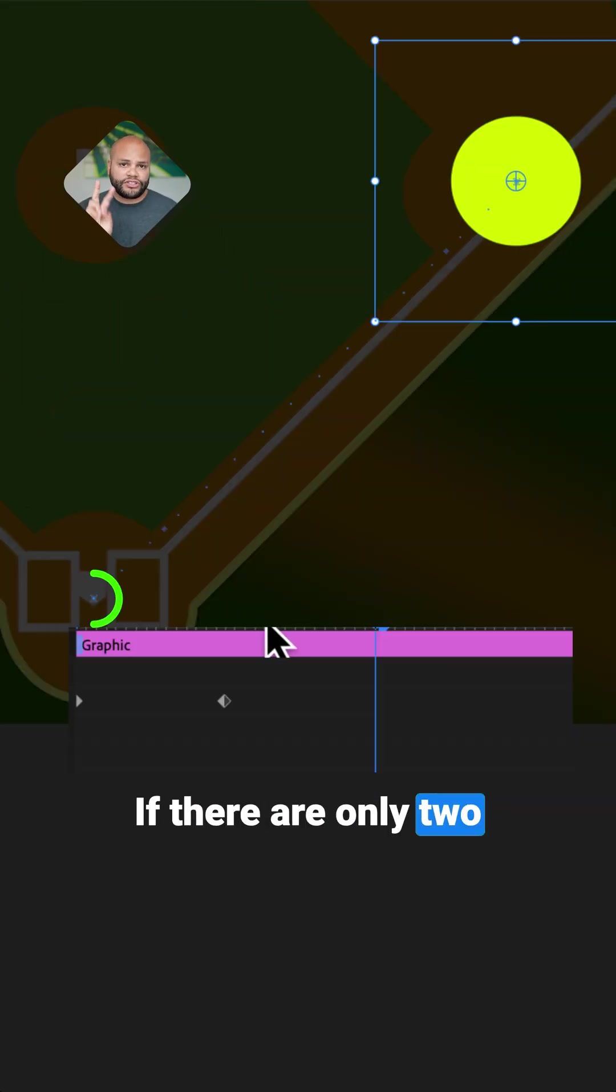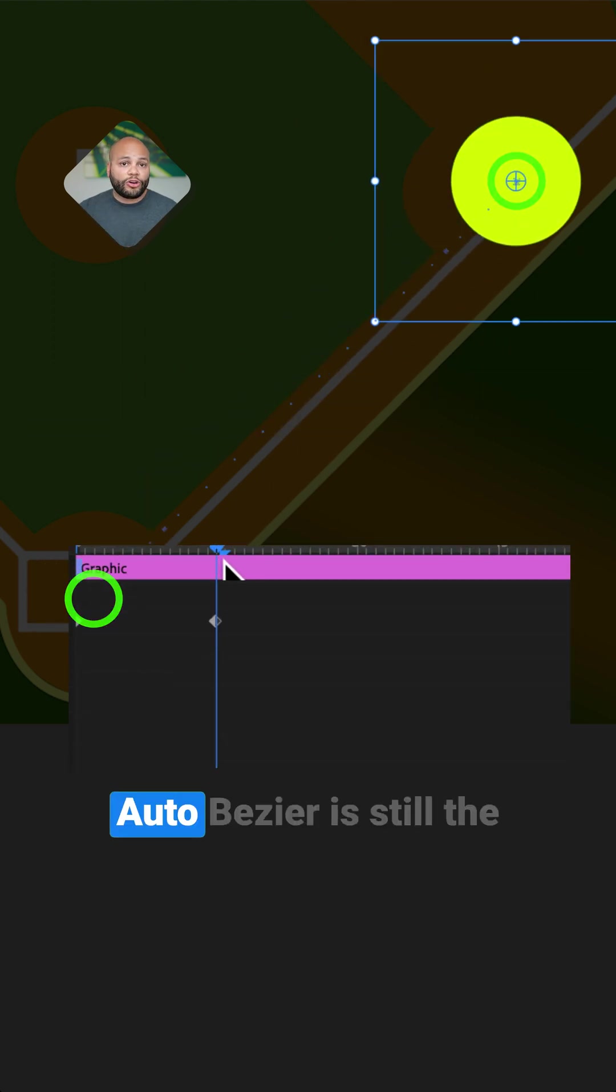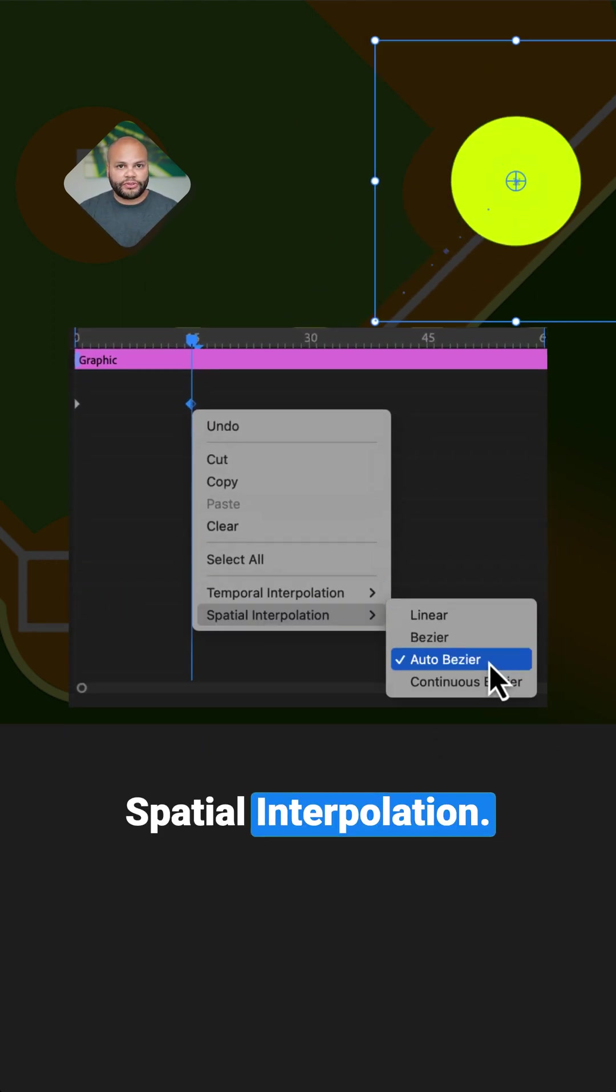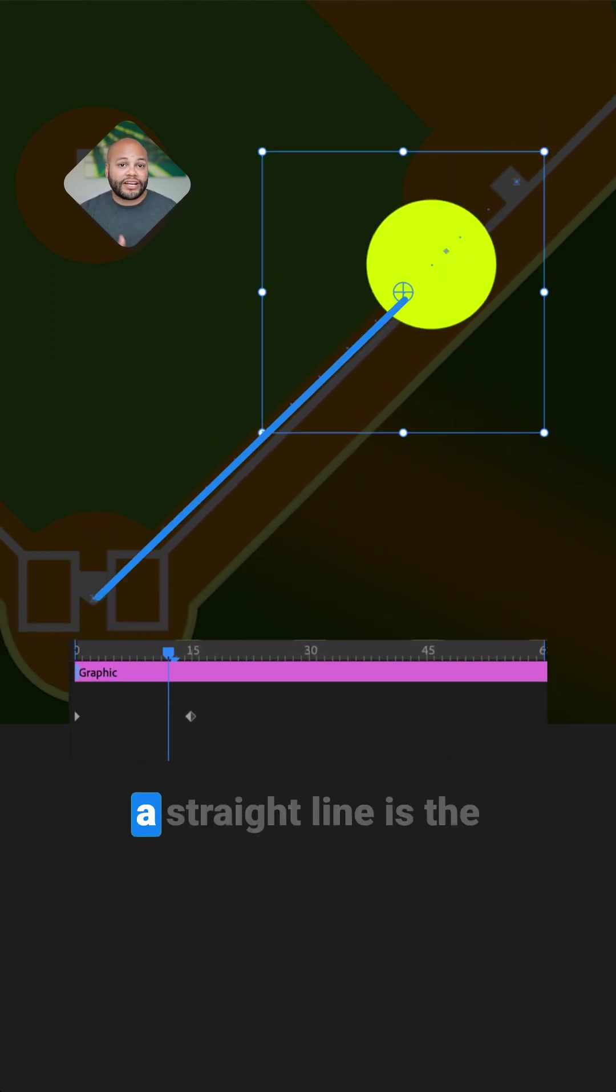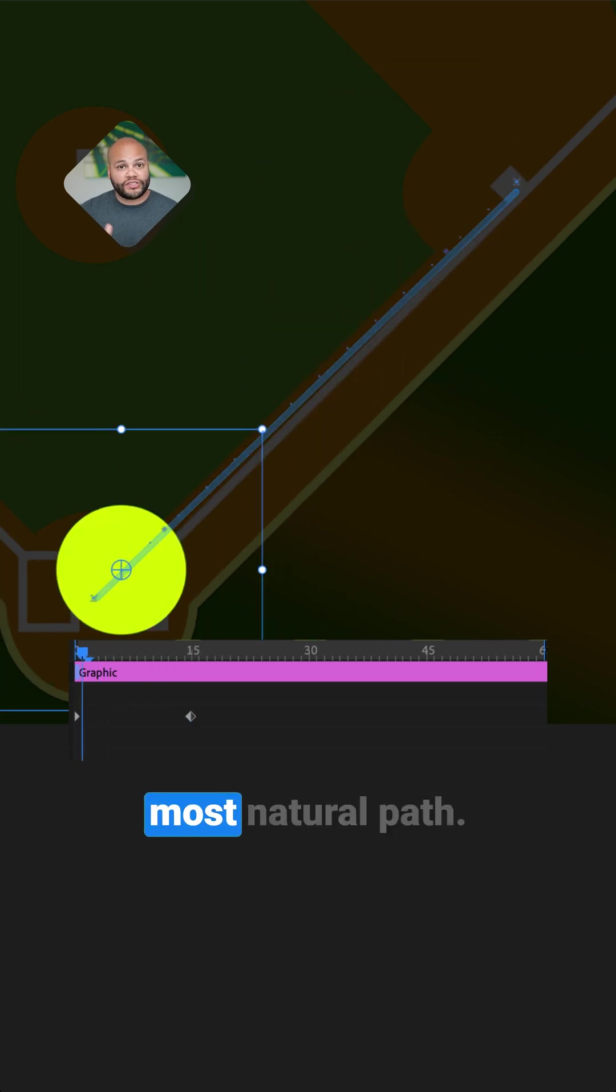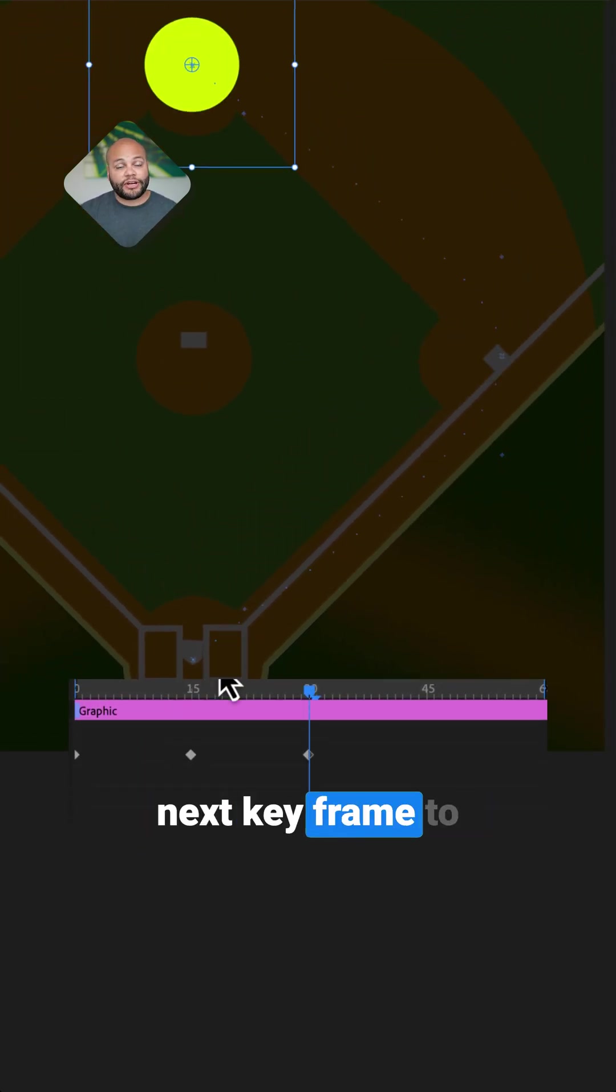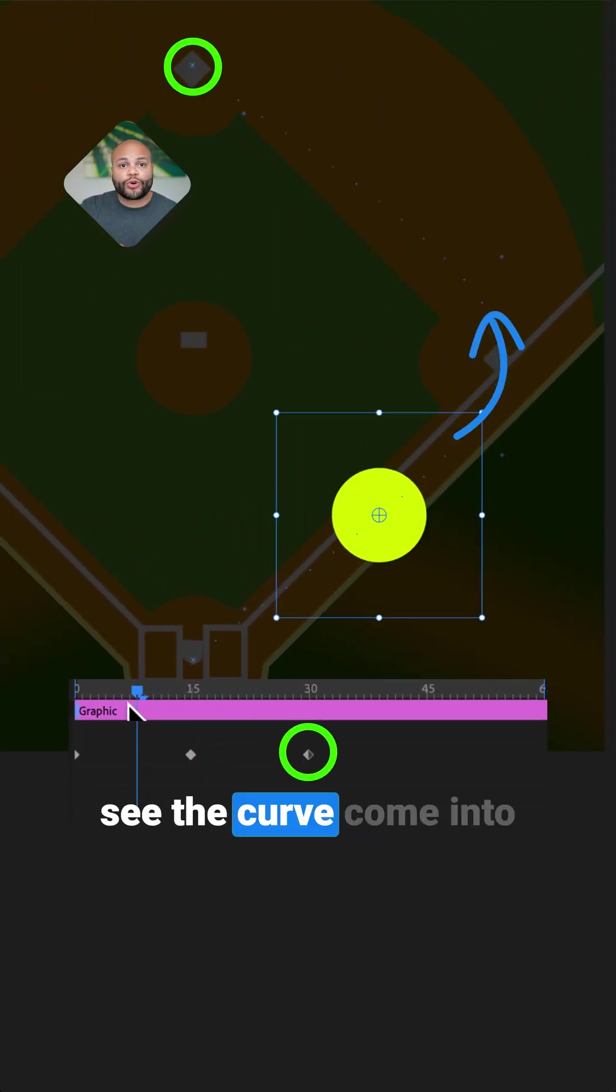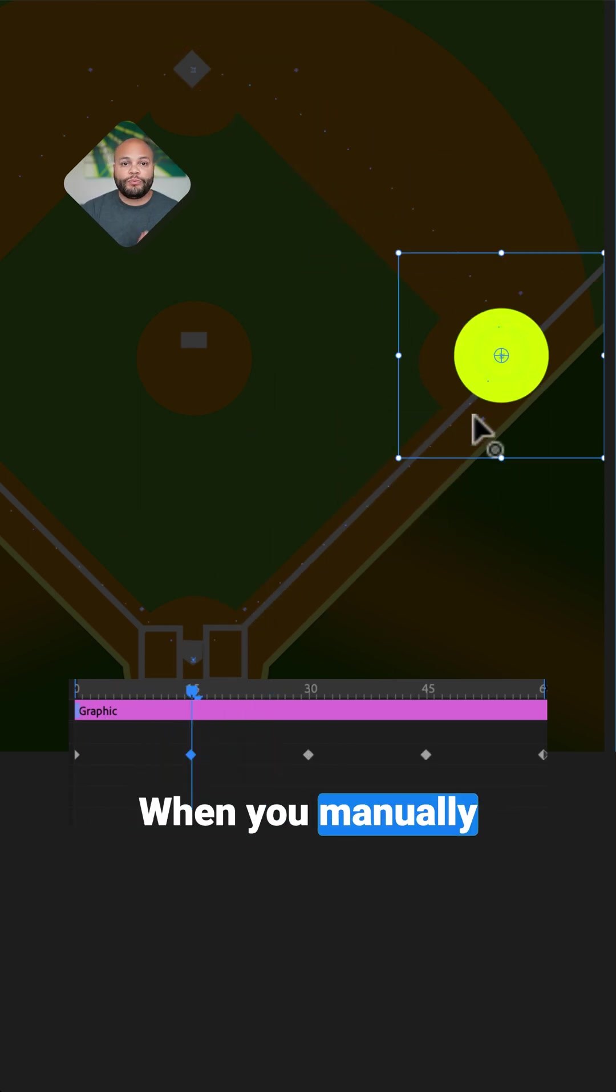For some context, if there are only two points, like from home to first base, auto-bezier is still the spatial interpolation. It just so happens that a straight line is the most natural path. Now, when I add the next keyframe to second base, you can see the curve come into the path on first base.